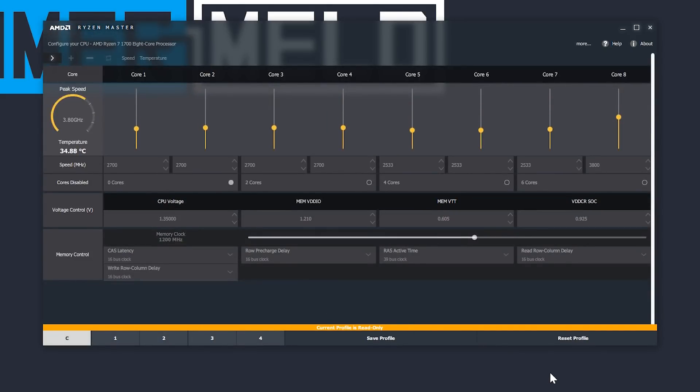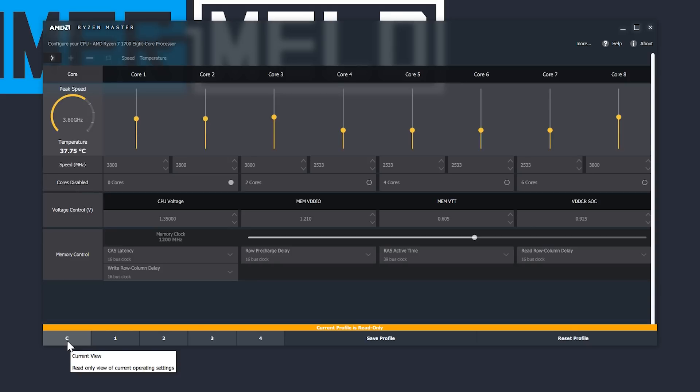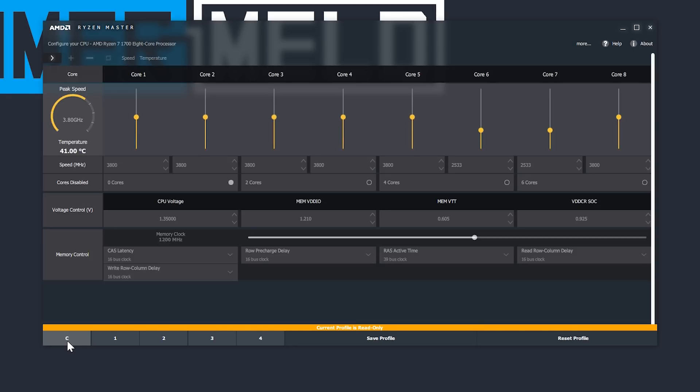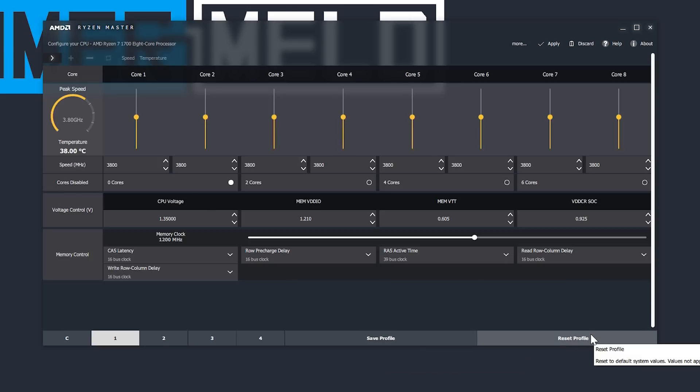Now let's go through the application and go over a few things. For starters, you can see down here at the bottom, it says C, 1, 2, 3, and 4. C is essentially an overview of what's going on with your CPU. It's not a default profile like some seem to think. It's read only because it's just letting you know what's happening at that moment. But 1 through 4 are actual profiles to set your settings. To the right of the numbers are your save profile and reset profile buttons, which are pretty self-explanatory.